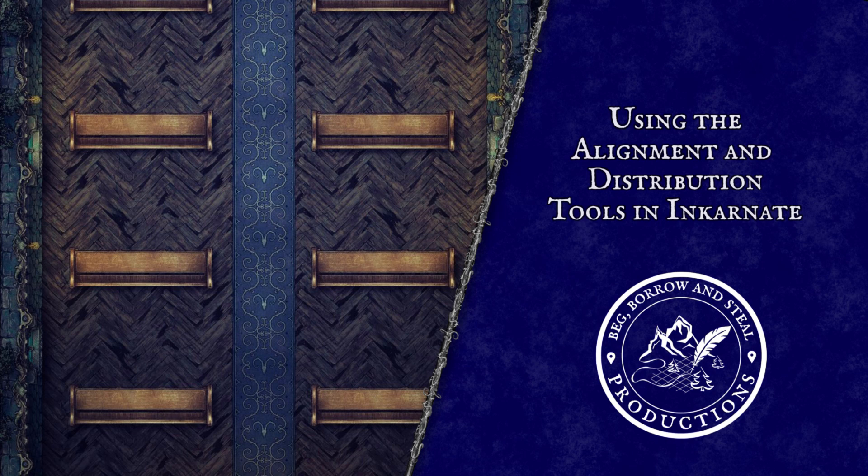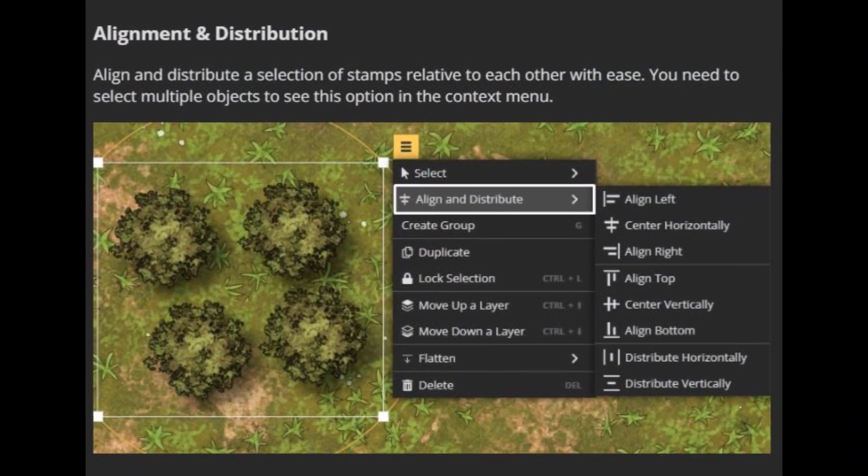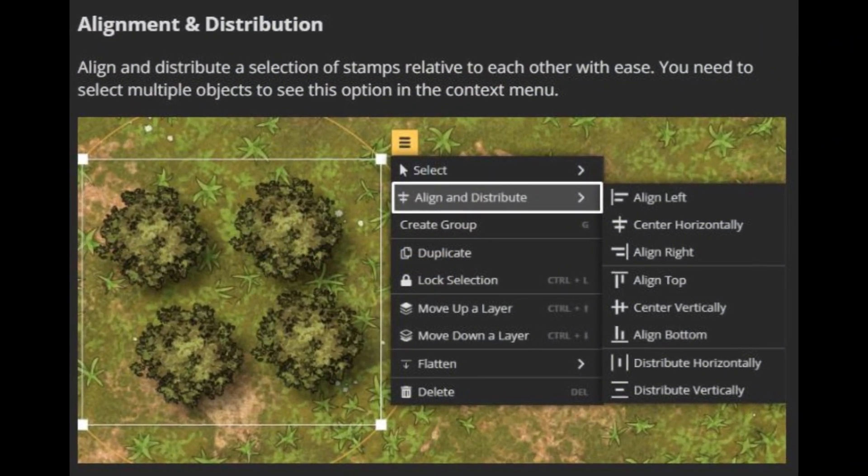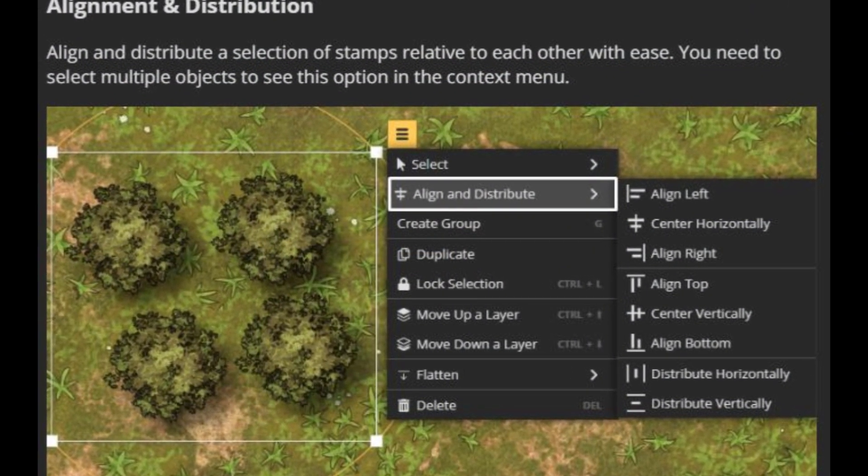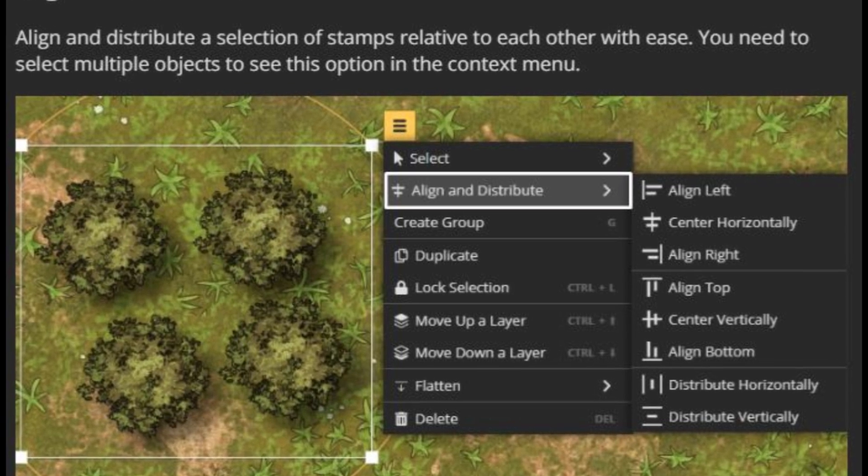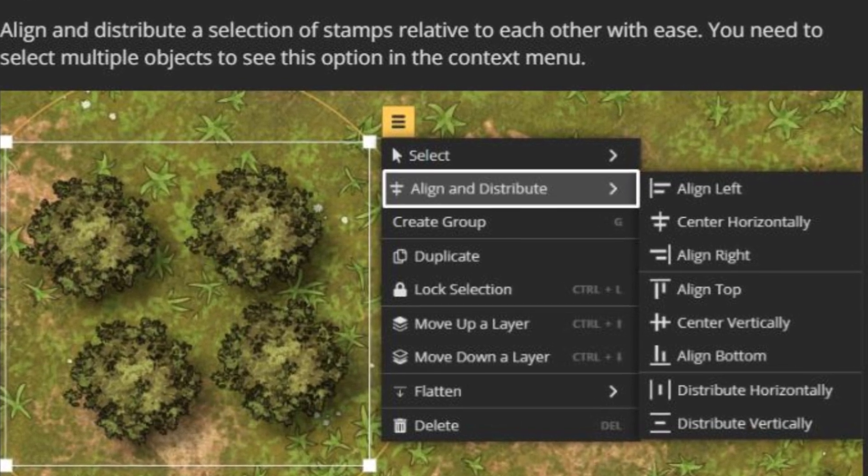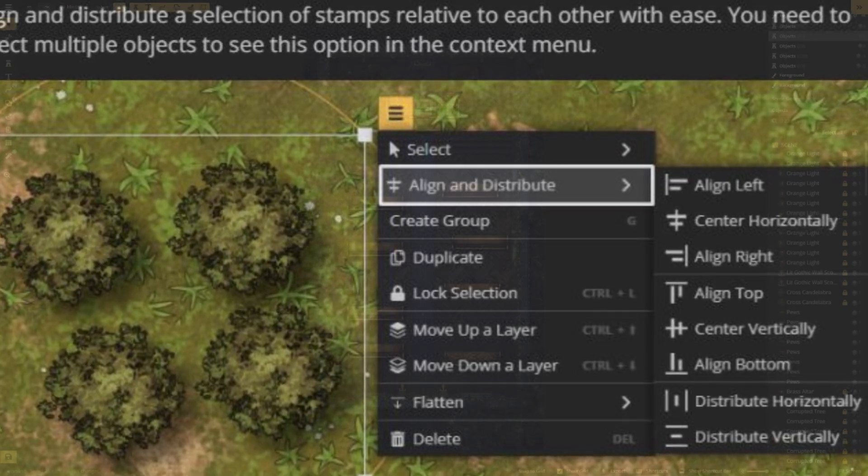Today, we will be looking into Incarnate's new alignment and distribution tools. Incarnate just released an update that will align and distribute a section of stamps relative to each other with ease. And it really is just that easy.